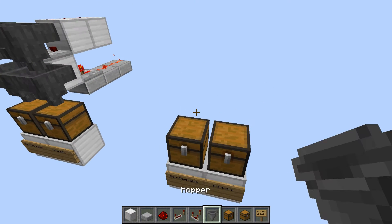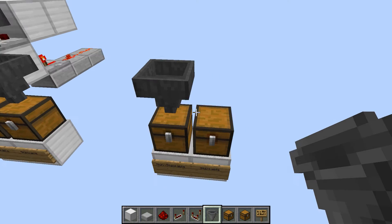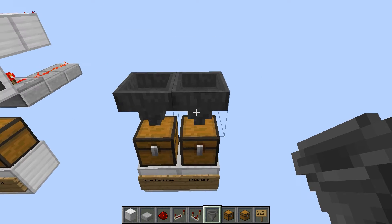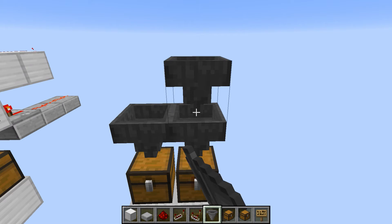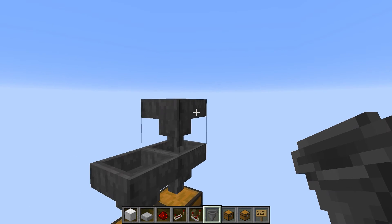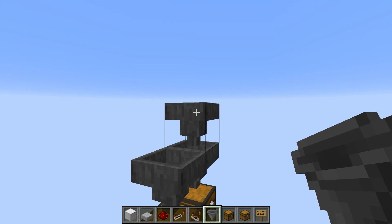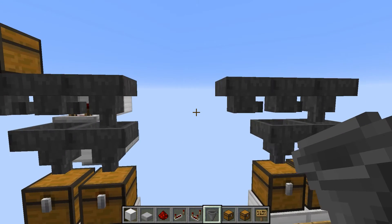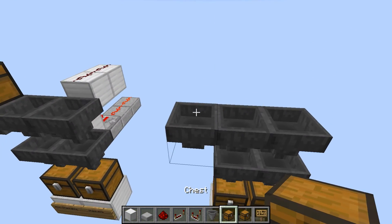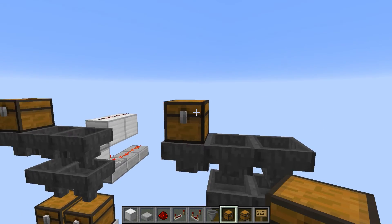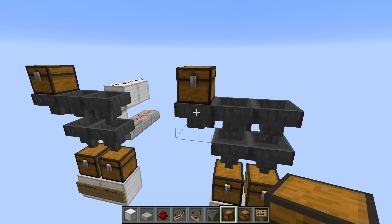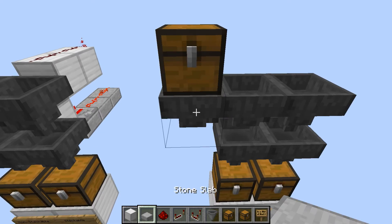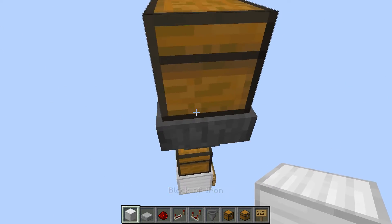Put down a chest on one and a trap chest on the other — they have to be different because they're right next to each other. Now put a hopper going down into each of those. On the stackable side, put a hopper going down and then put two hoppers going into that hopper — one, two. On top of that you put a chest; that's your source. Here's the hopper flow going down.